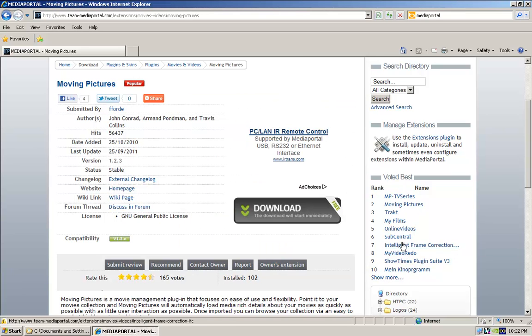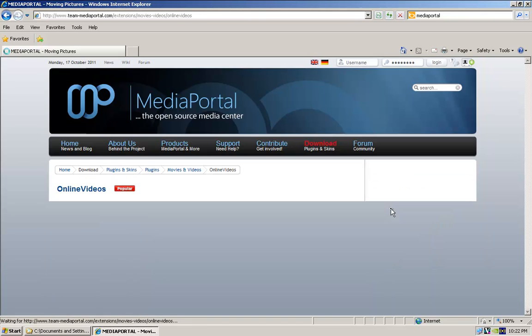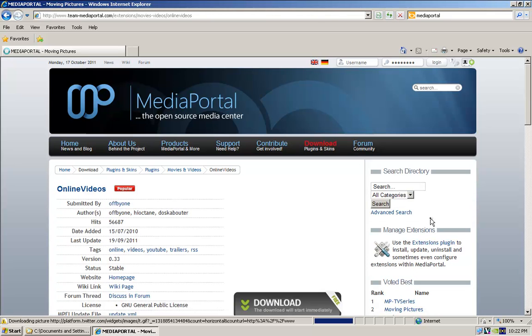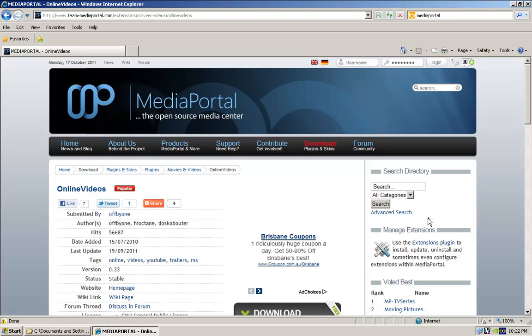And the last one for now is online videos. So for now, they're definitely the three that you definitely want. Go ahead and download them.